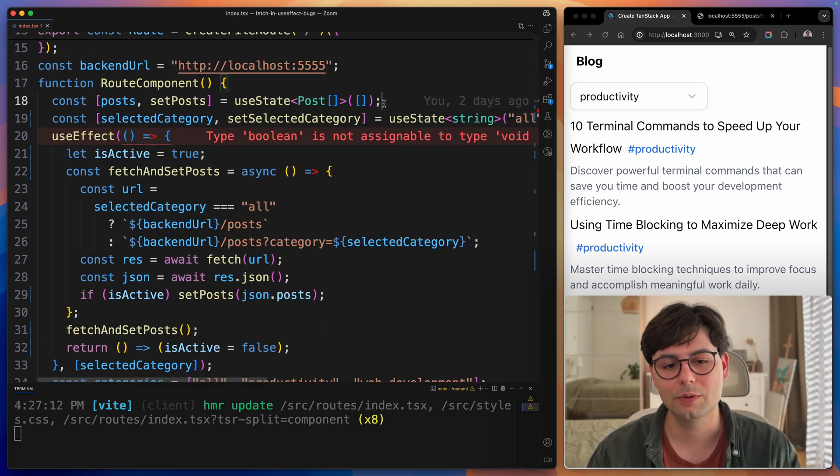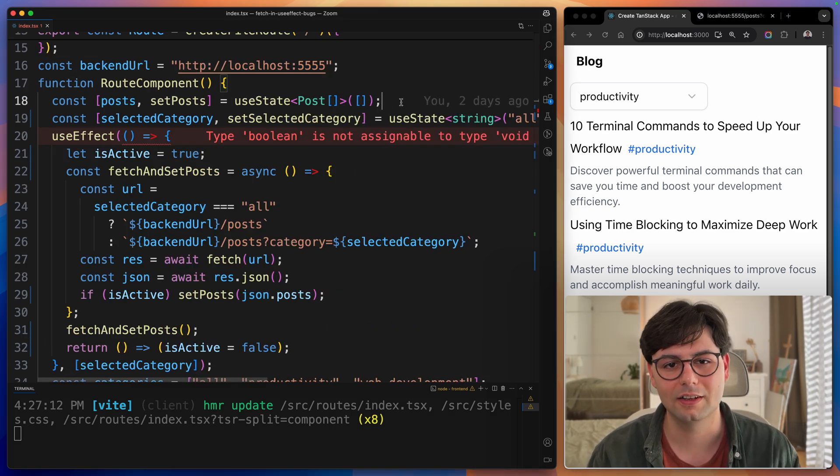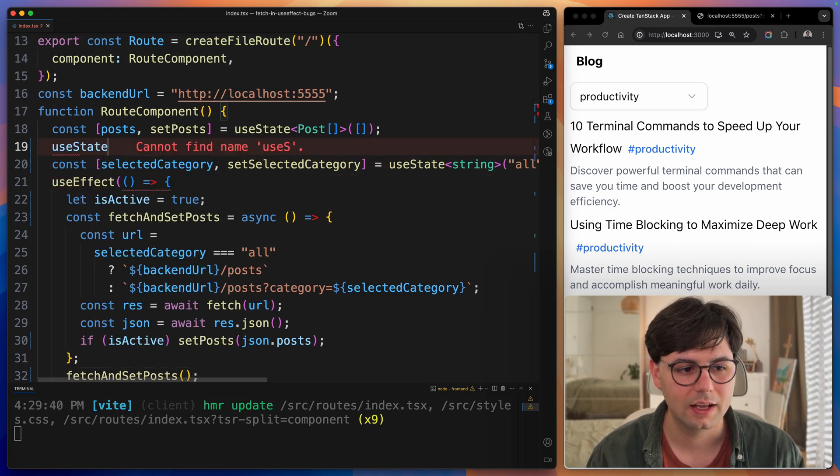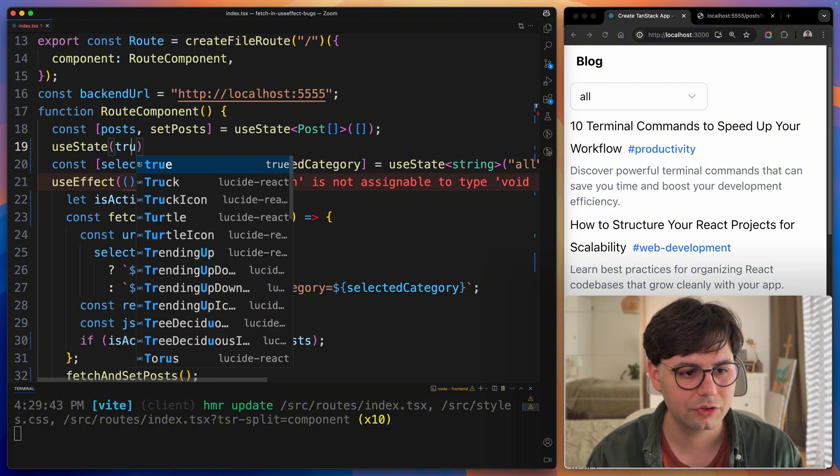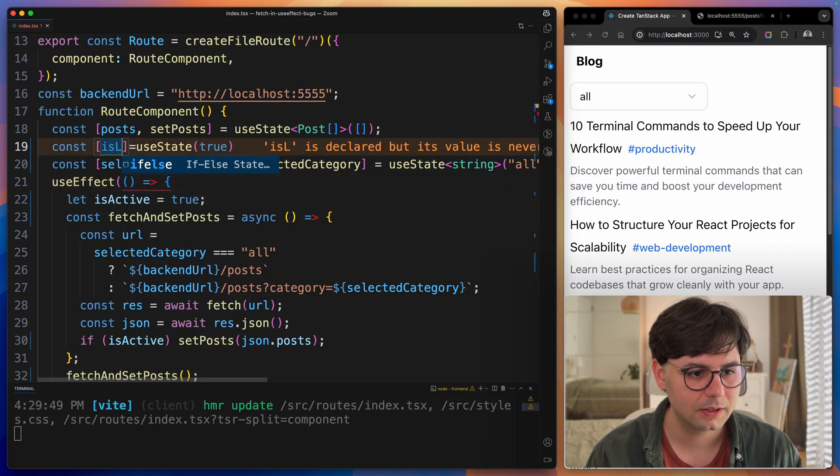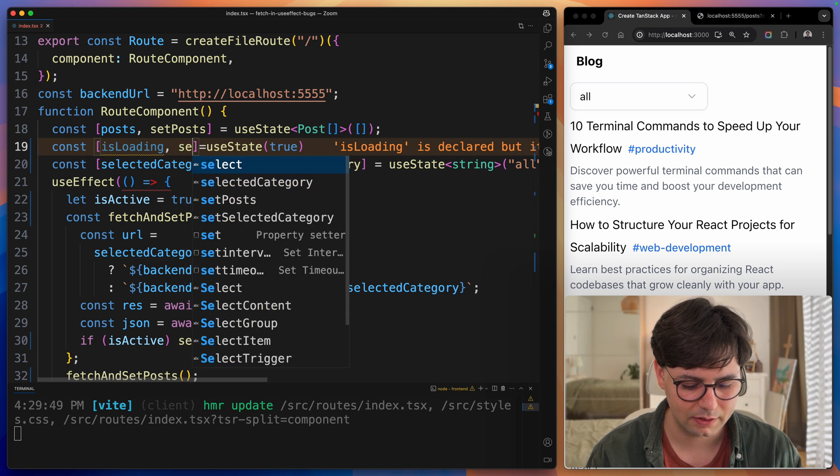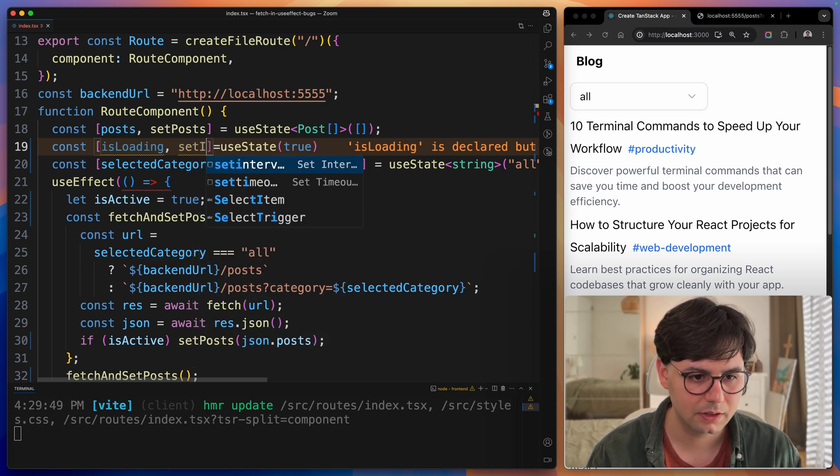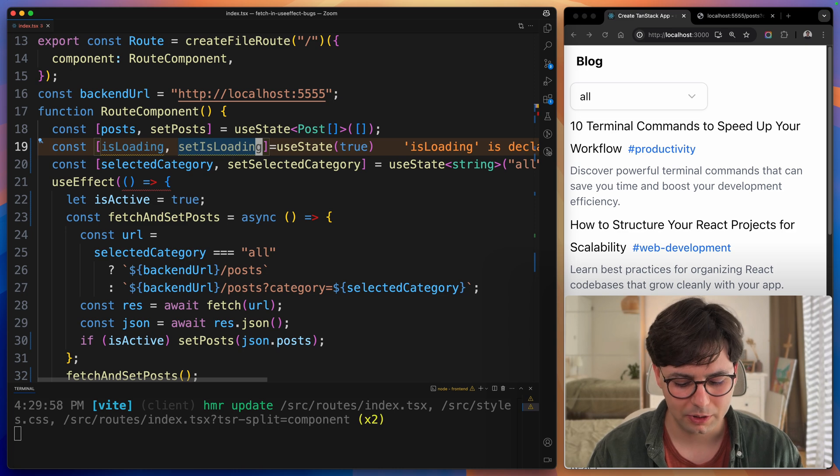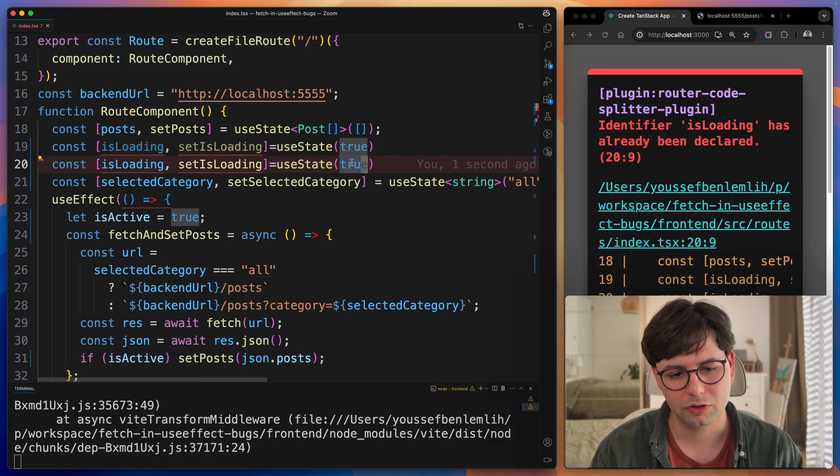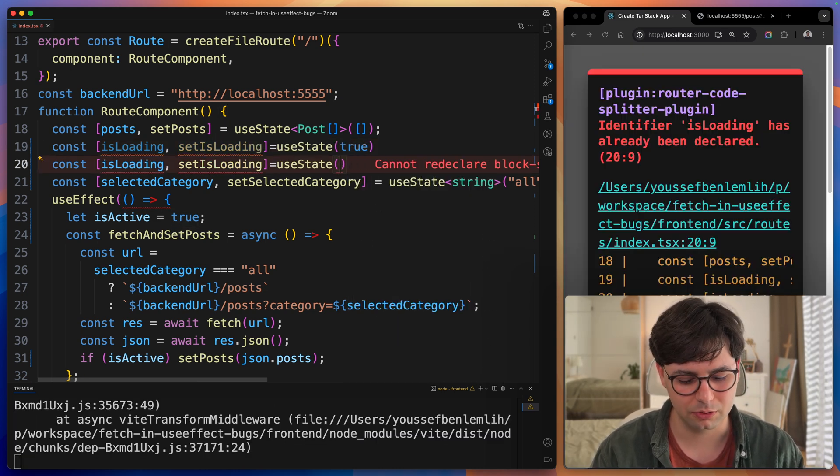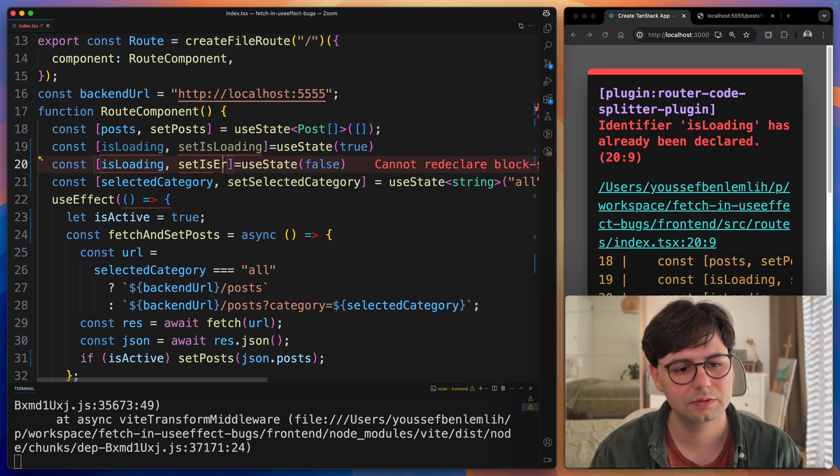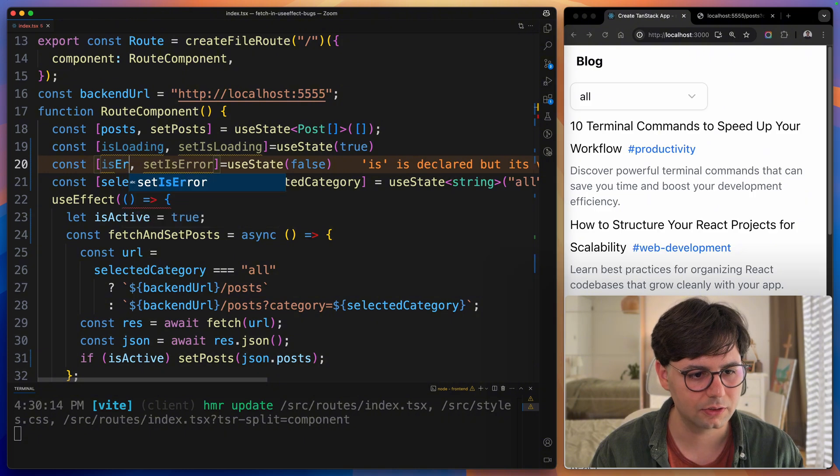An easy way to fix that problem would be to add another state. Let's add a state for loading, and it's going to have an initial value of true. Let's call this isLoading and have a setLoading function. Then we can add the same thing for error. For error, we're going to have an initial value of false. setIsError and isError.